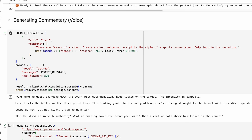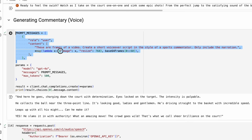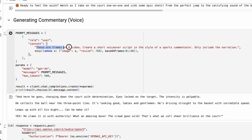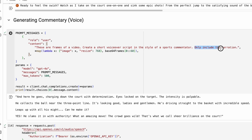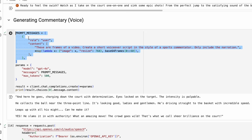Now we are going to generate the commentary, and then the speech. To generate commentary, it's very simple — we create a prompt message. The user message content says: 'These are frames of a video. Create a short voiceover script in the style of a sports commentator.' This is the place where you can make changes based on what kind of video you upload. We also say 'only include the narration' — this is important, because you don't want it to give a description or an introduction; you just want the narration. Then we take the images and send some of the frames as part of the prompt.